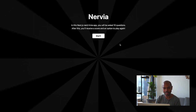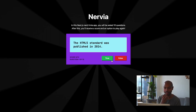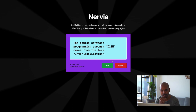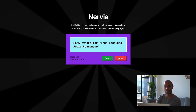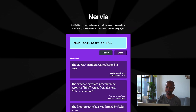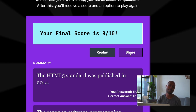So if you look at the screen, it looks like this — Nervia. In this Next.js nerd trivia app, you will be asked 10 questions. We have a true or false question right away. After going through 10 of them, I get a final score — that's actually pretty good — and a summary of my answers. From here I can either replay or share.